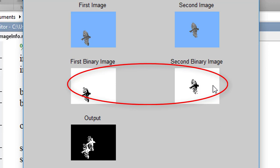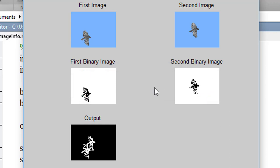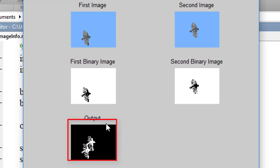And when we perform XOR operation between these two, we found the final output. Here, you can see that the background has been erased off.